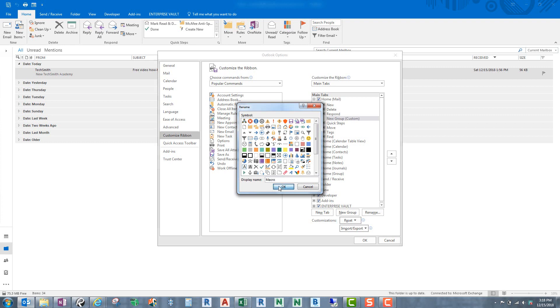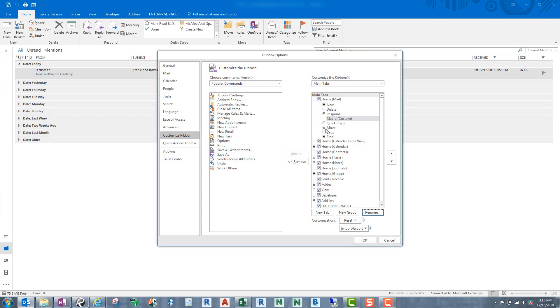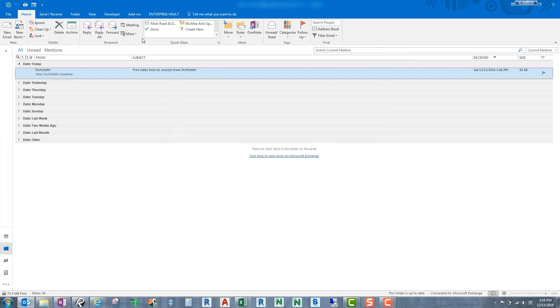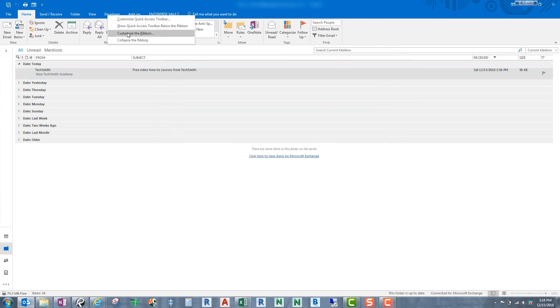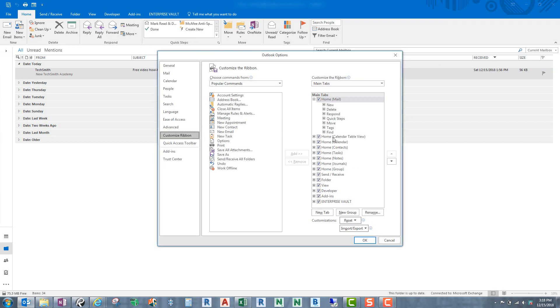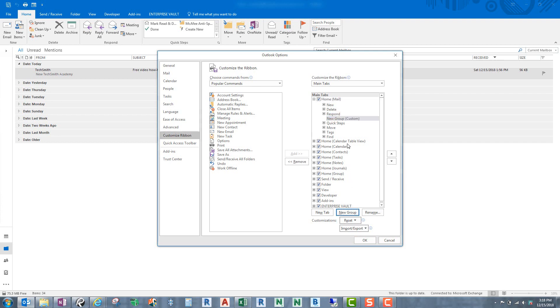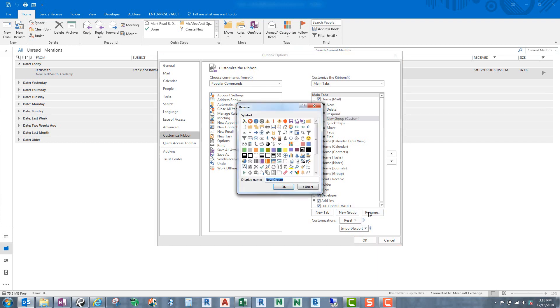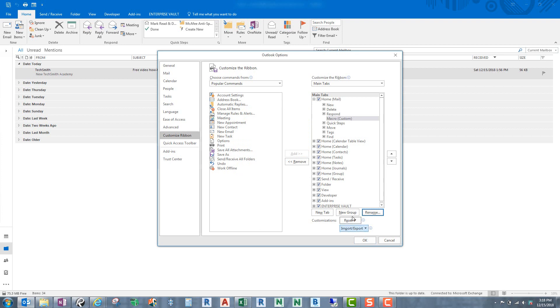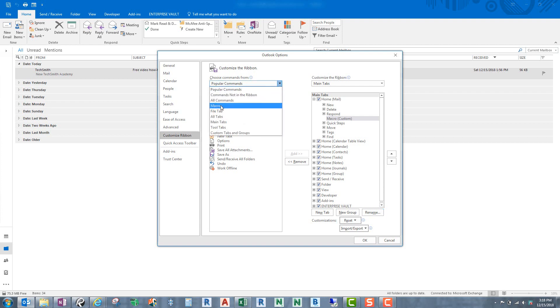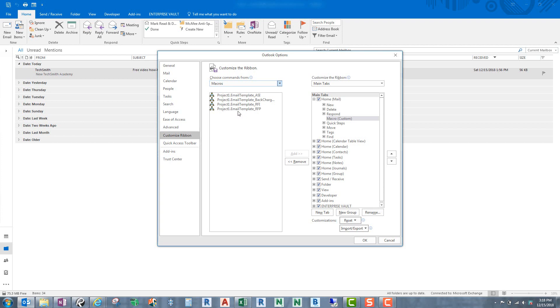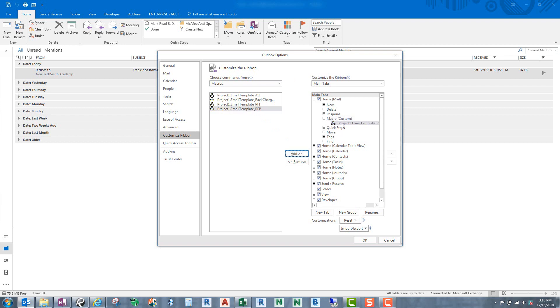So now we have a new tab. Now what we need to do is we need to add some commands to that. And the macro is what we want to add to it. I already have a couple of macros here but the one that we just created was this RFP. So let's go ahead and let's do that and let's add to it. And you can see that it's got a little icon right there and then the project email template is named.